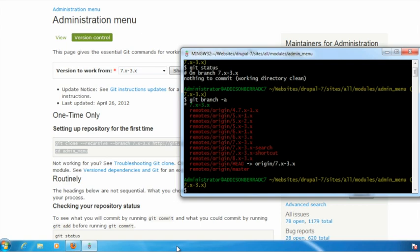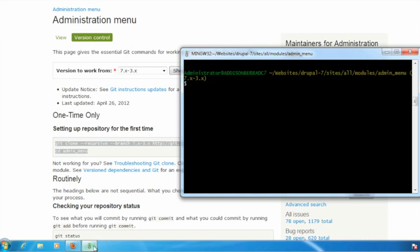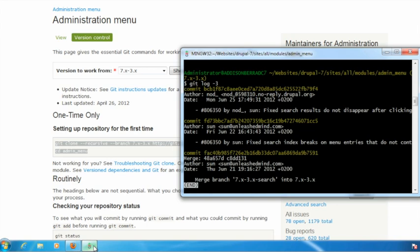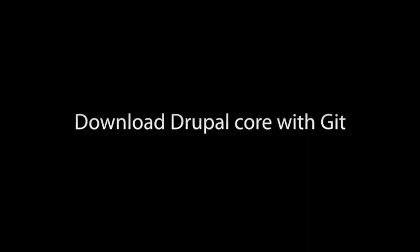Another good basic command to be able to use is git log. And if I put a dash three after the end, it'll only bring up the last three commits. So the log is a list of all of the commits. I can see the history of what's going on in this particular branch. So the last three commits are listed here and I could do five or 10 or whatever I want.